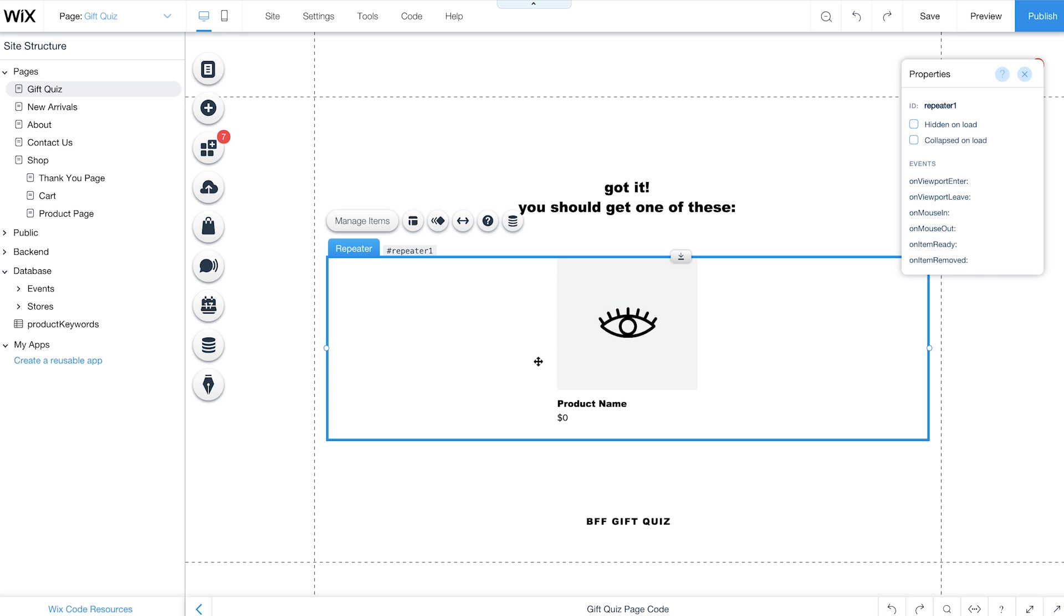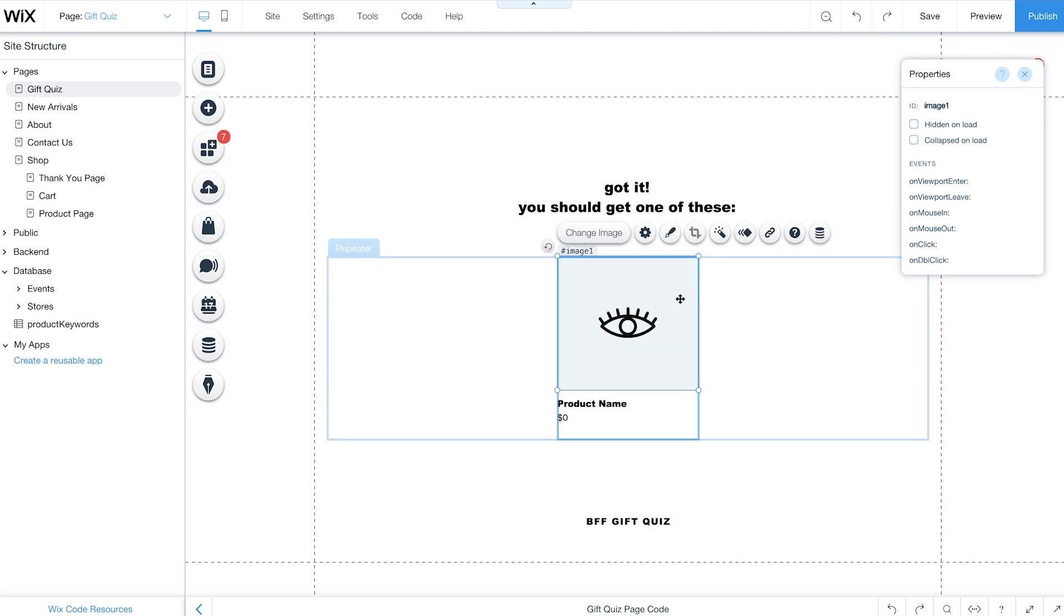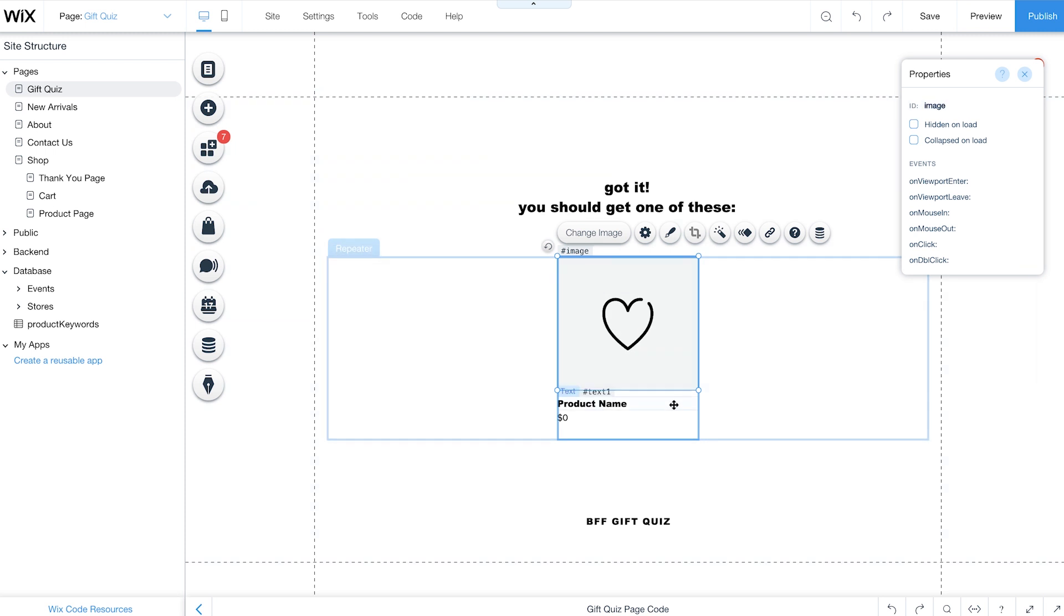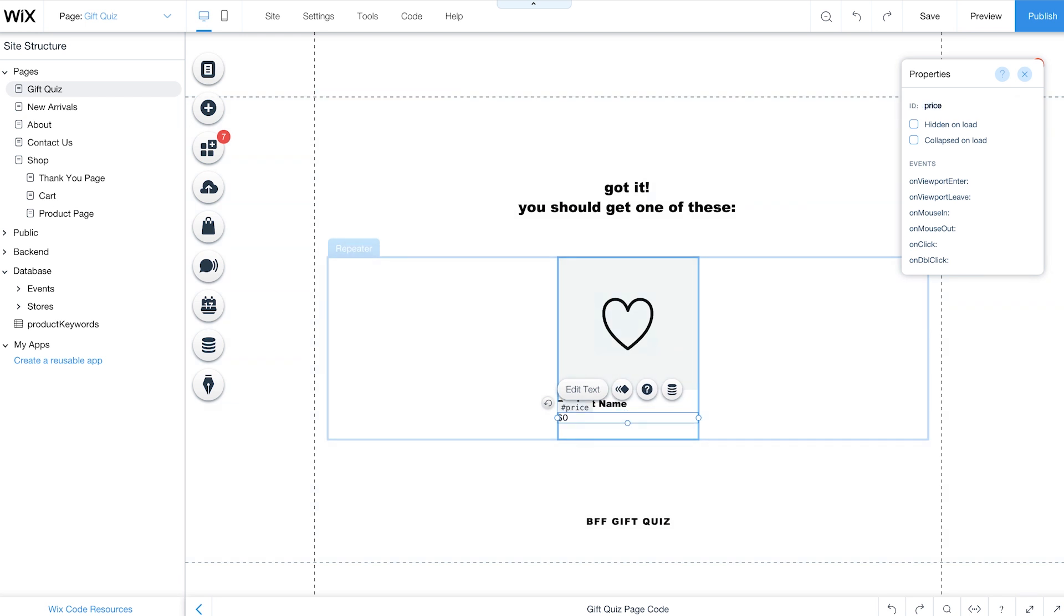Change the ID of the repeater to Recommended Products. Keep in mind, all images and text in your repeater are placeholders until you connect to your products database. From the Properties panel, change the ID of the image to image, the product name text to name, and price to price. These IDs will be used later in your code. All of these elements will be used to present the final quiz results for shoppers.